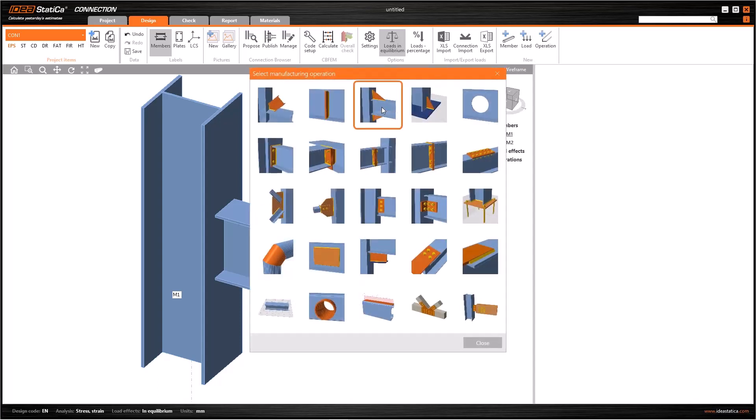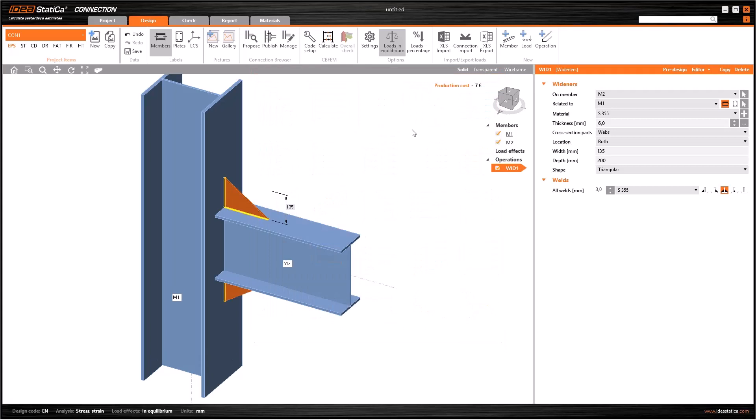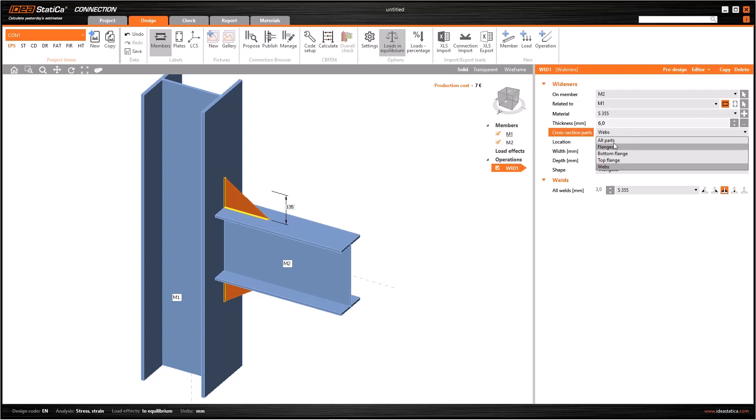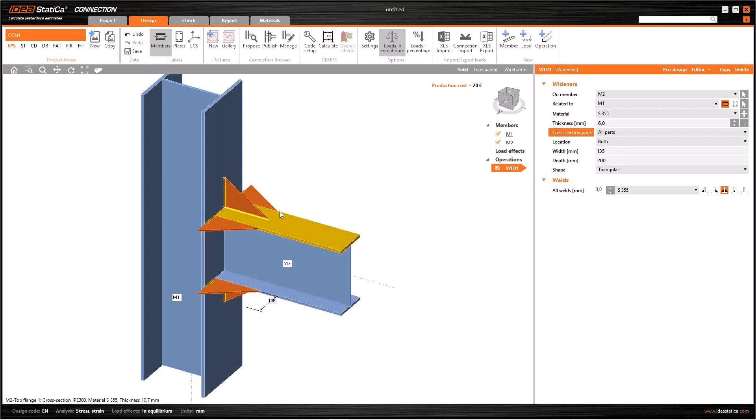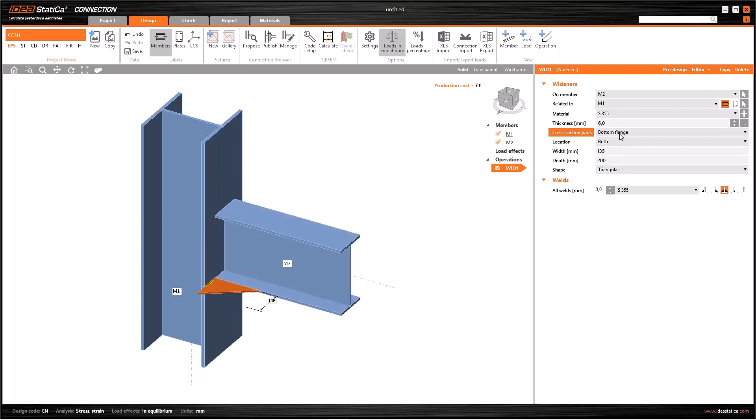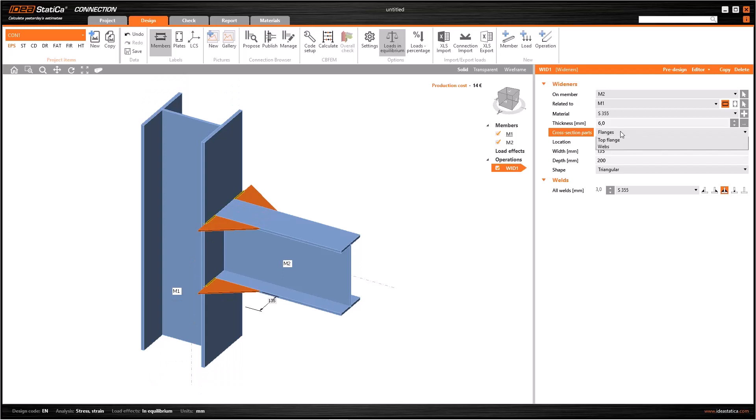As the third, we use wideners to connect members. When you select it, the plates will automatically generate. The most important part in the data window is the cross-section parts. By default, webs are selected. If you select all parts, some new wideners will be added.